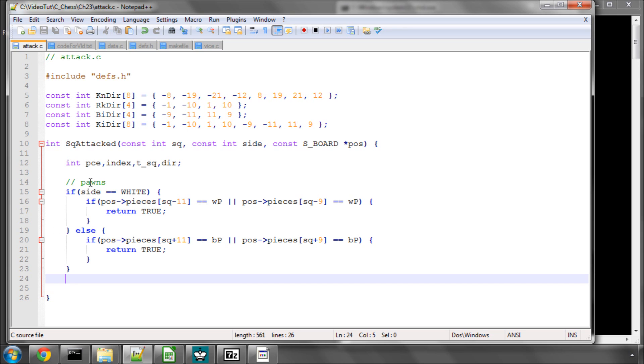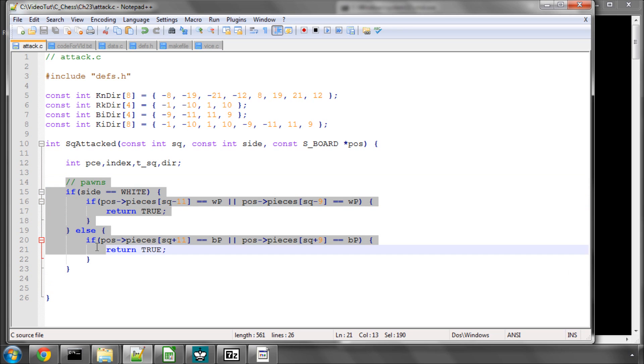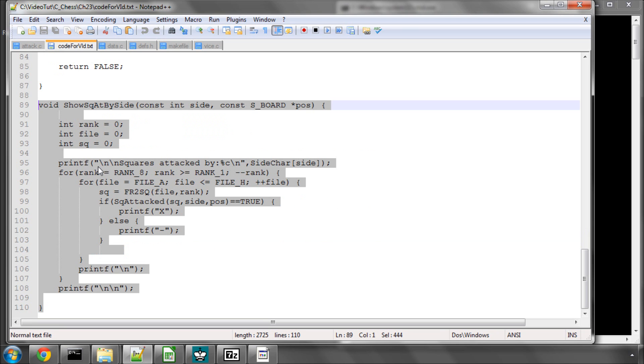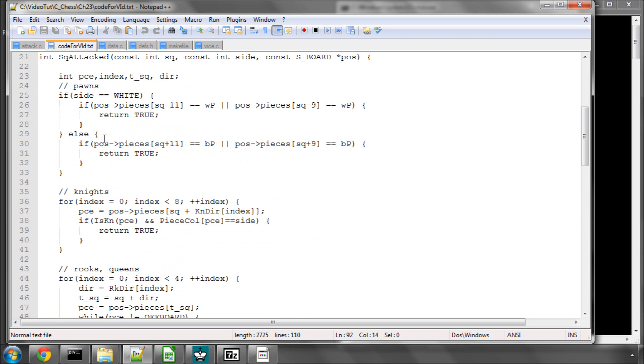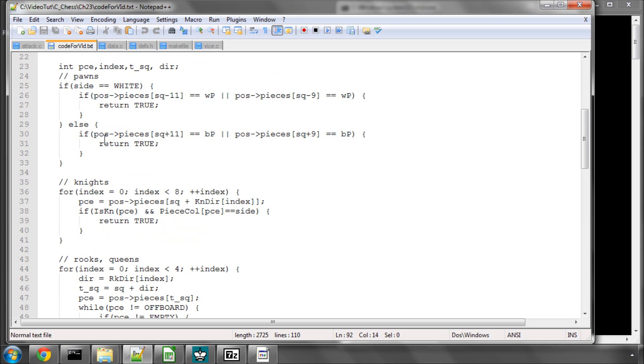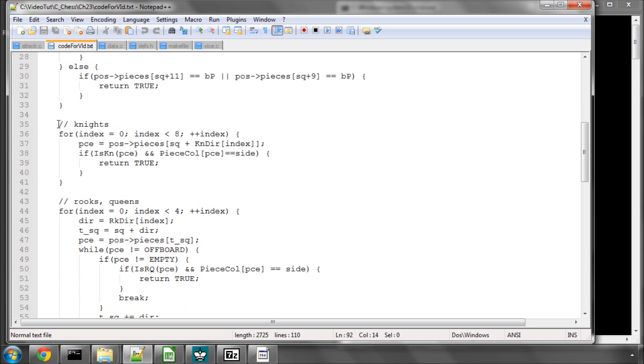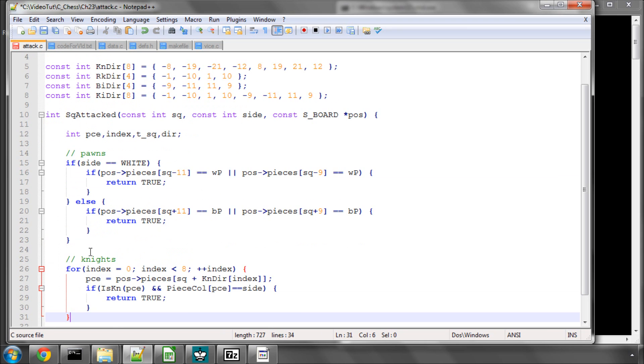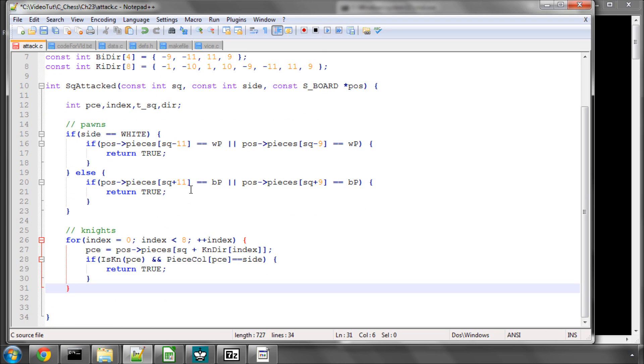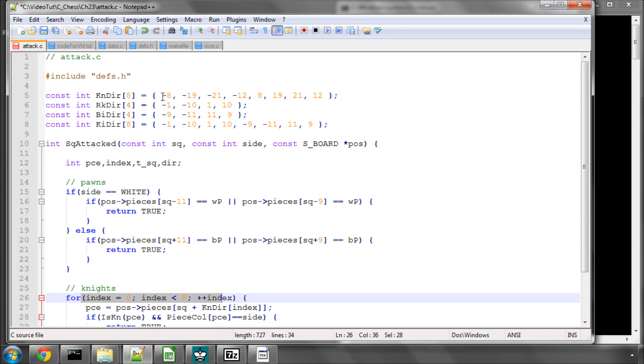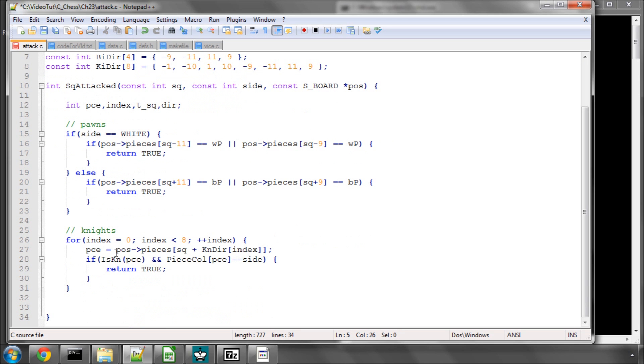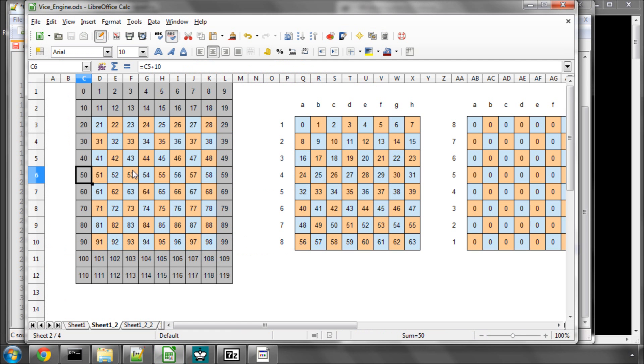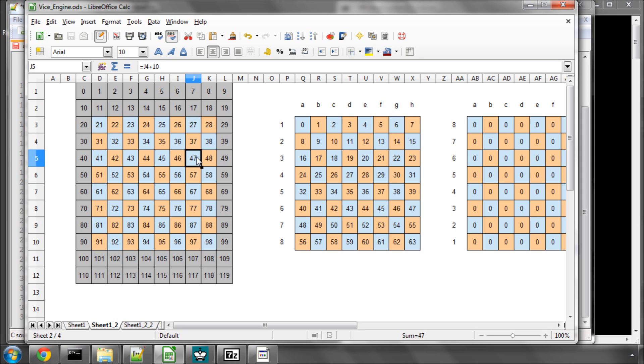In the last video we were setting the attack squares for the pawns, and the next thing to do is set the attack squares for the knights. We're looping with index through these eight knight directions. Say the first one is minus 8, we're then finding what piece is on the board at this position. Say we had square 55 and we took 8 away from this, we're on square 47.